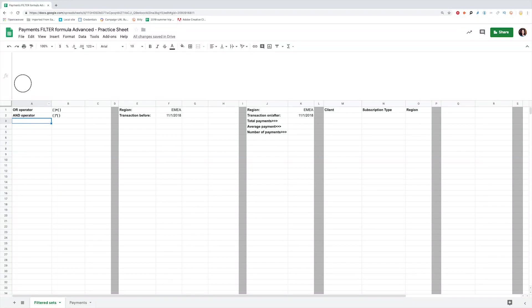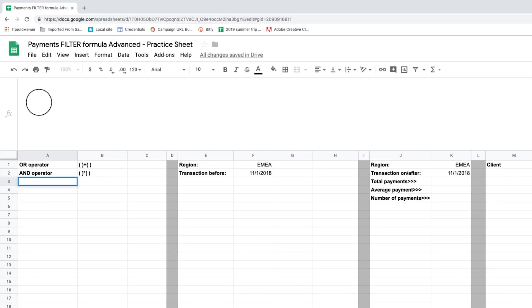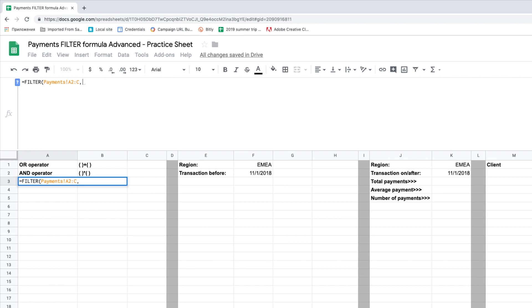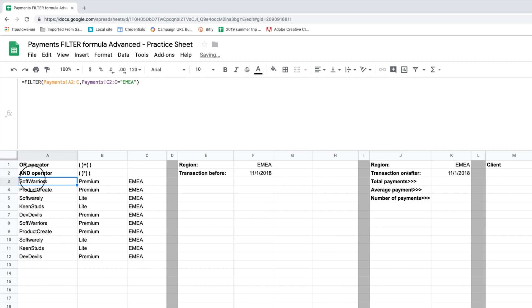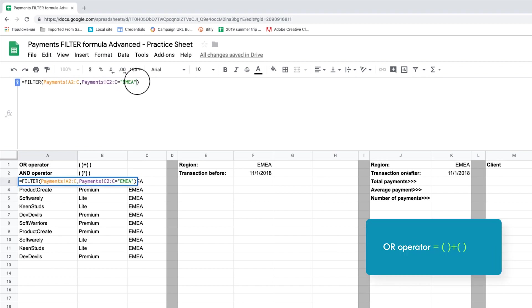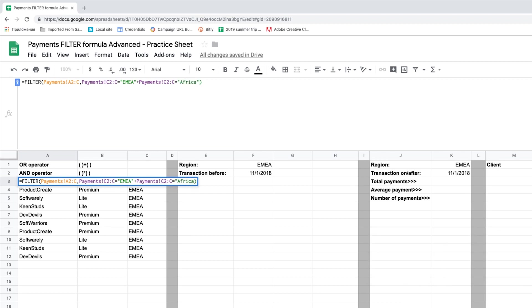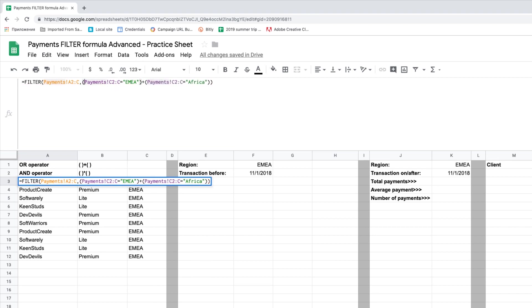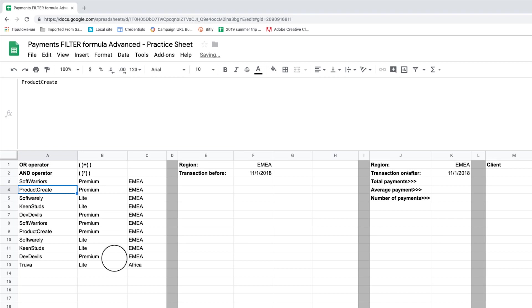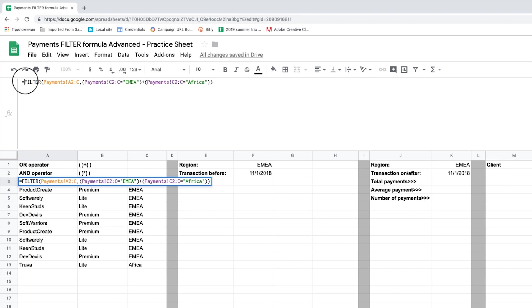Today we will start from using OR logic in filter. We tap equal filter, open parenthesis, and select the columns we want to filter. Payments A2 to C. Then select region column as criteria equal to EMEA. Now choose clients and their subscription type for EMEA. To use the OR operator in the formula, we add plus and one more criteria. You see that the list has expanded and now shows clients with their subscription types for both EMEA and AFRICOM.